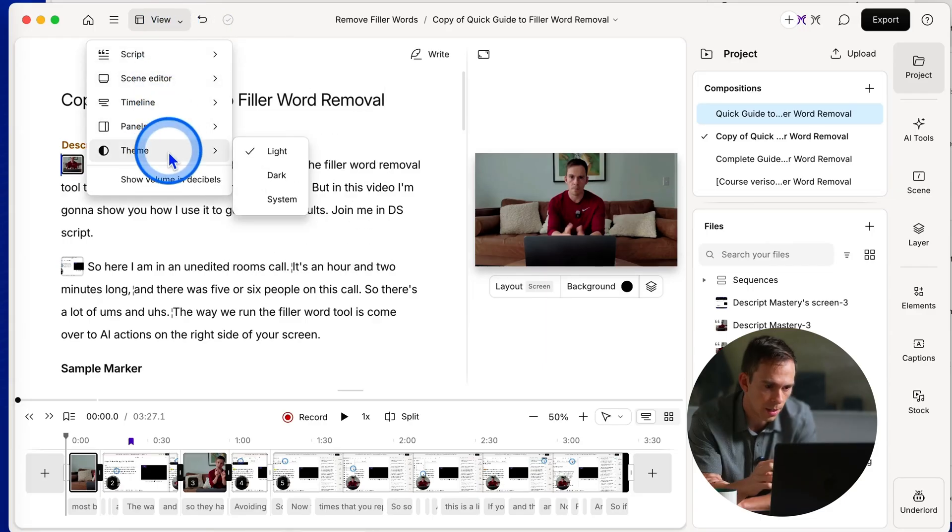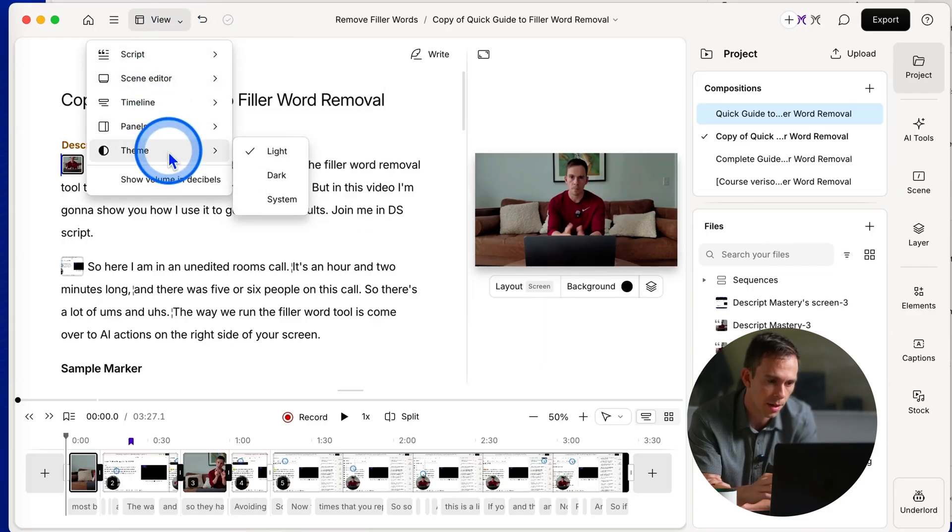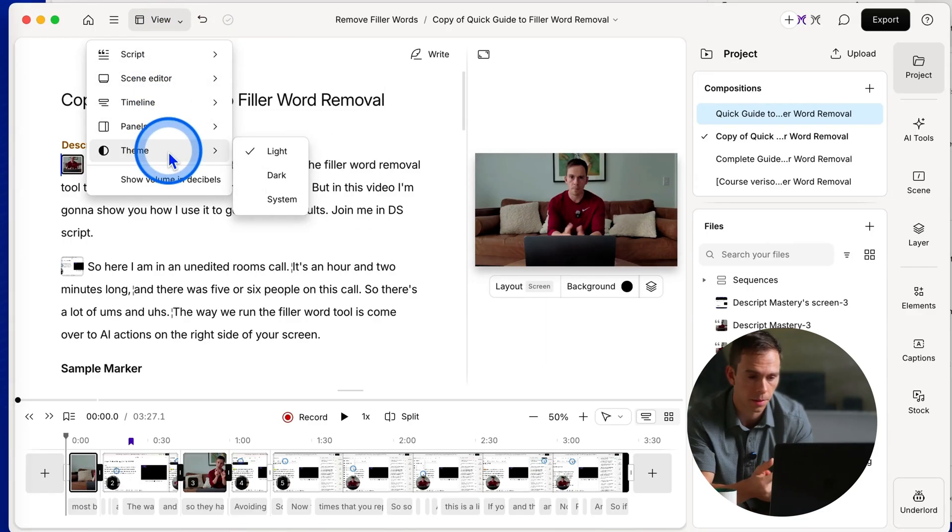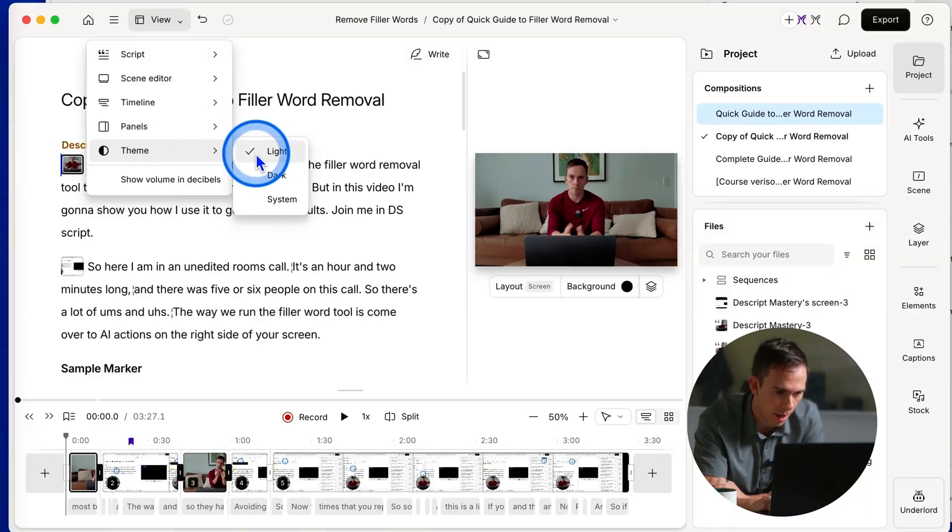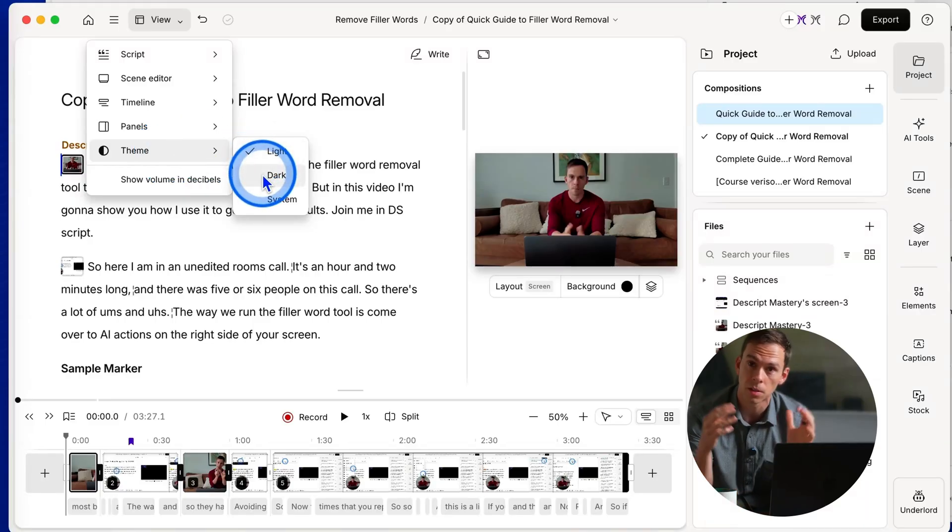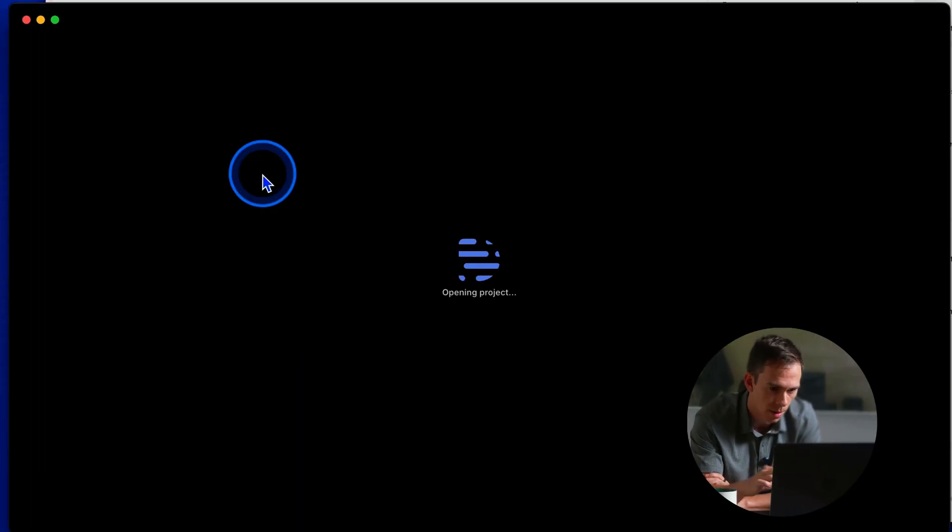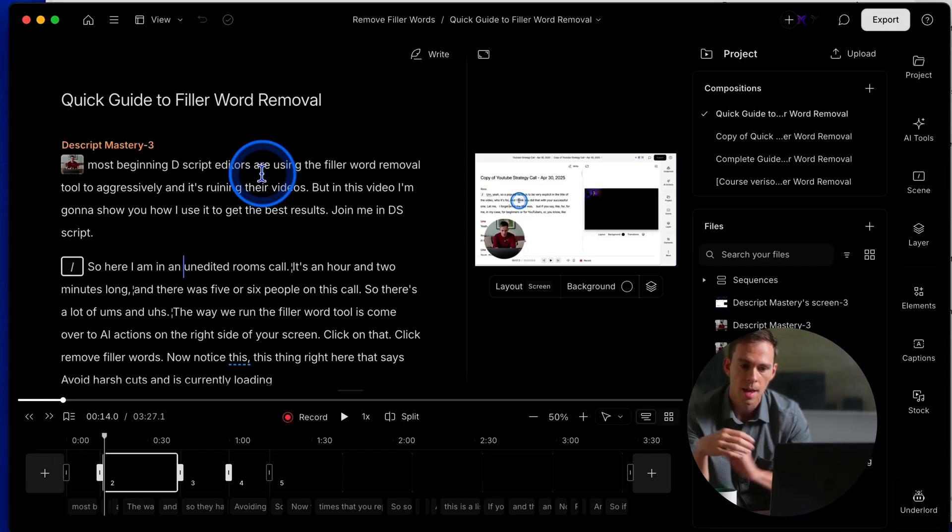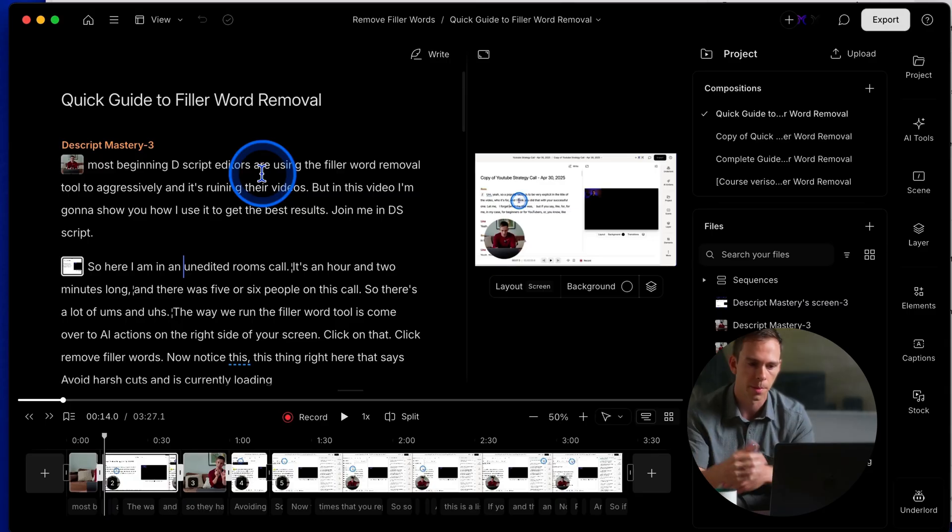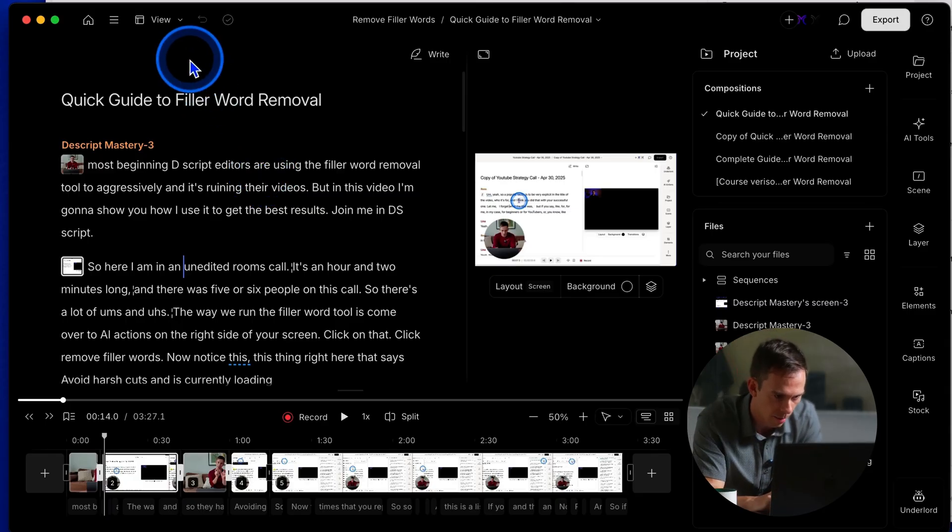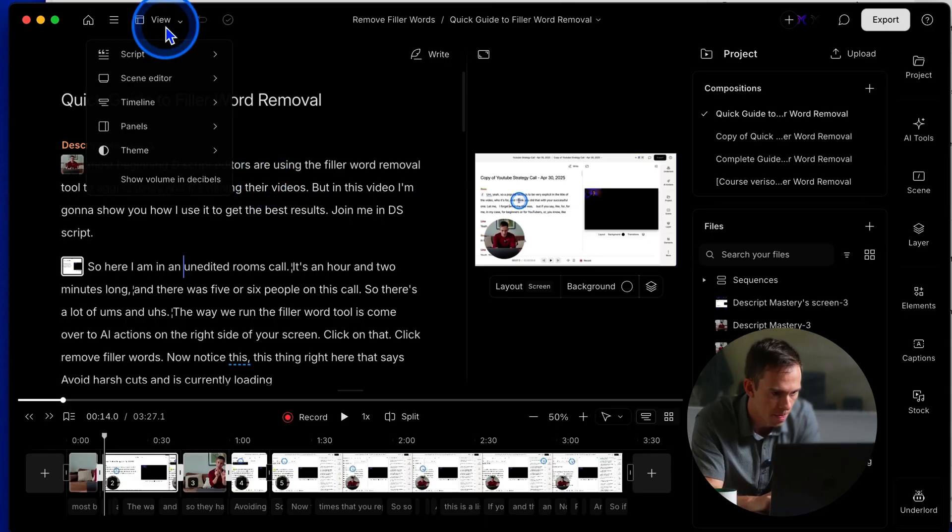Back to view. The next thing you can do here is change the theme. So I'm currently in light mode, I have a little check mark next to it. But I can switch it over to dark mode by just clicking on it. And it's going to reload the project. And now I'm in dark mode.